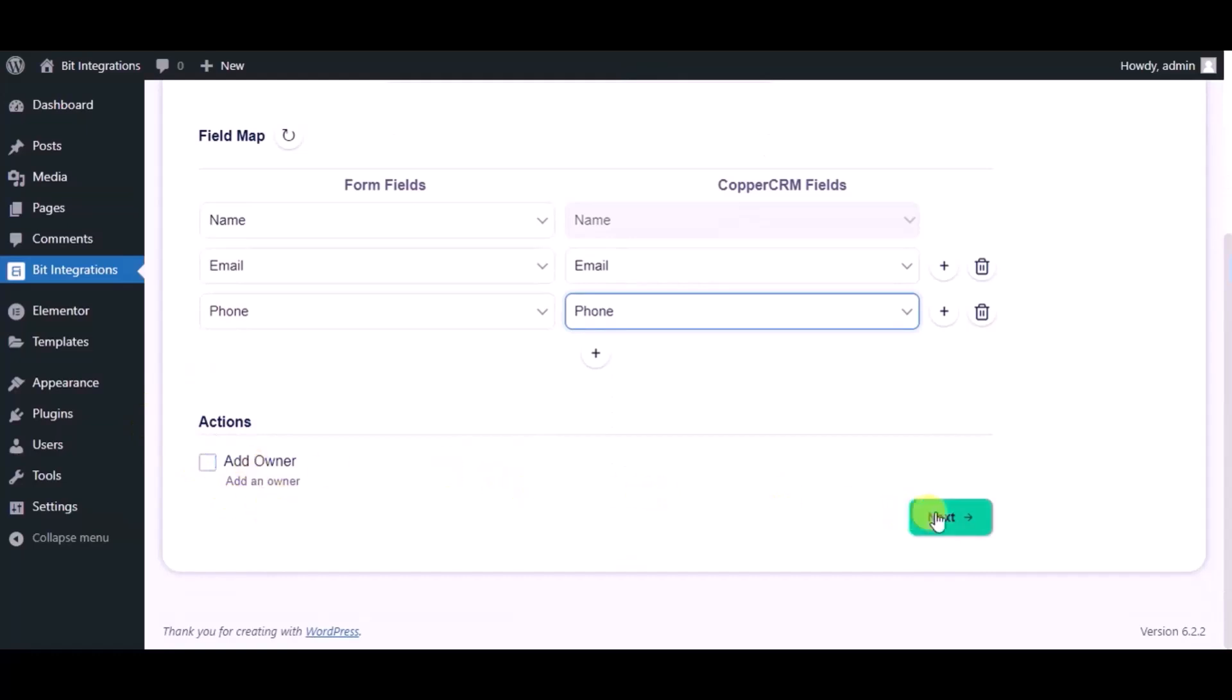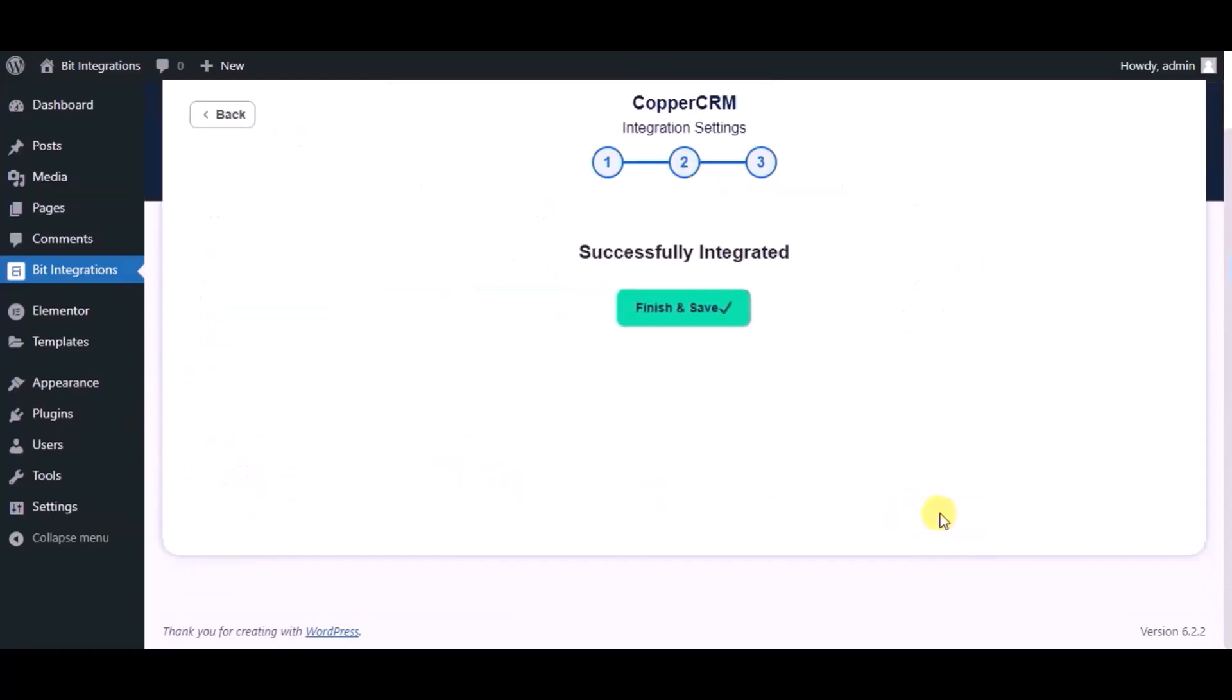Click on next. Integration successfully done. Now please click on finish and save.